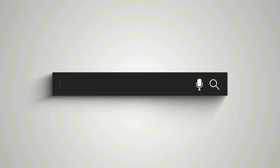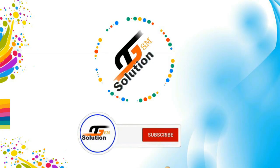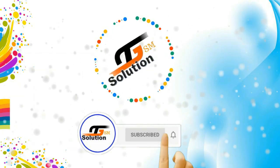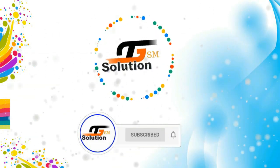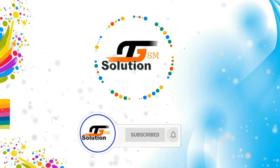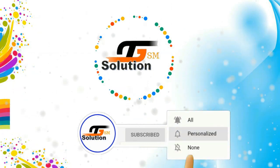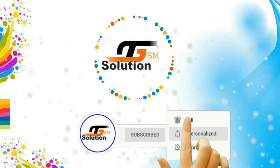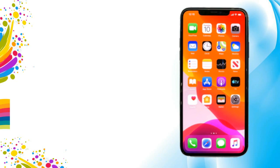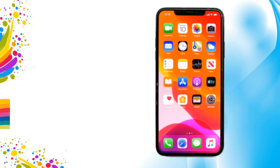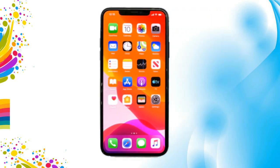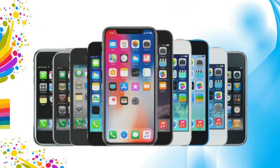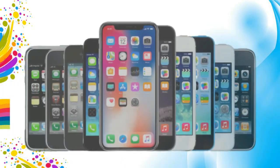Hello friends, welcome back to the channel the GSM solution. This video is about how you can make Apple ID for iPhone, iPad and iPod touch.